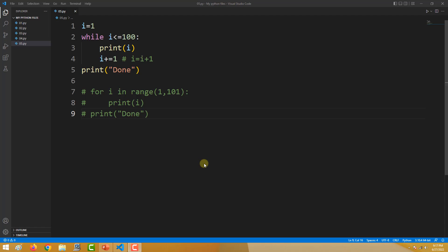Hello and welcome. In this video, we will learn about break, continue, and pass. Here I have written two programs, one using a while loop and another using a for loop.